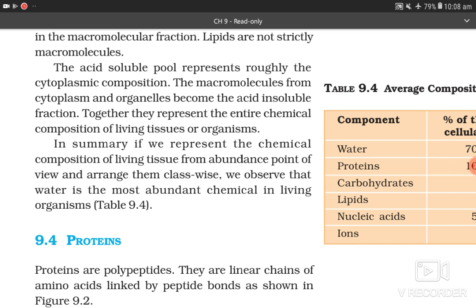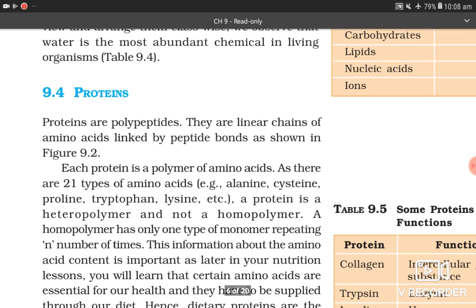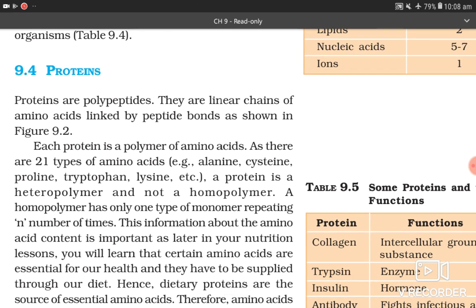In summary, representing the chemical composition of living tissues by abundance: water is the most abundant chemical at 70–90%; protein 10–15%; carbohydrate 3%; lipids 2%; nucleic acid 5–7%; and ions 1%.